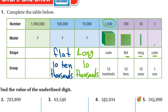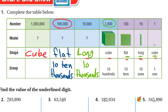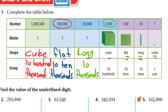The next shape is cube, and it's ten times as much as the previous one: ten hundred-thousands, which is one million.